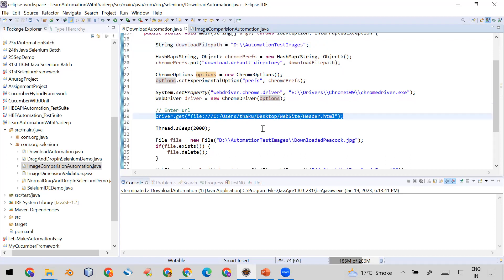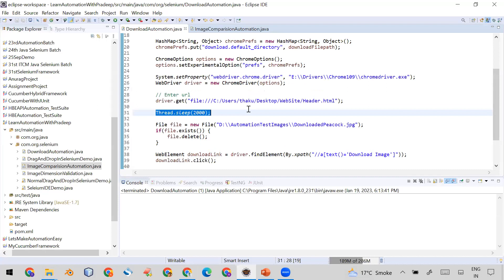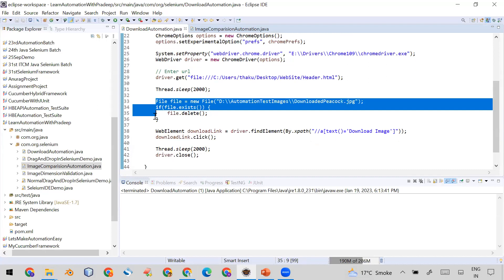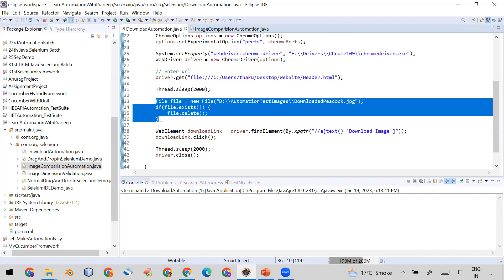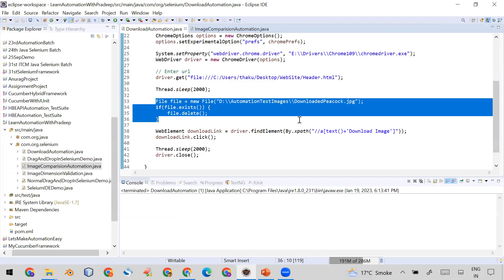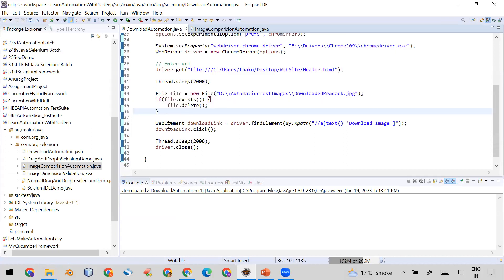After that, I provide the URL of my sample page and add a Thread.sleep to slow down the automation so you can follow along on screen. The next block of code handles the case where you run the automation multiple times — the file may already exist in the folder from a previous run, so this code deletes the old downloaded file before downloading a new one.